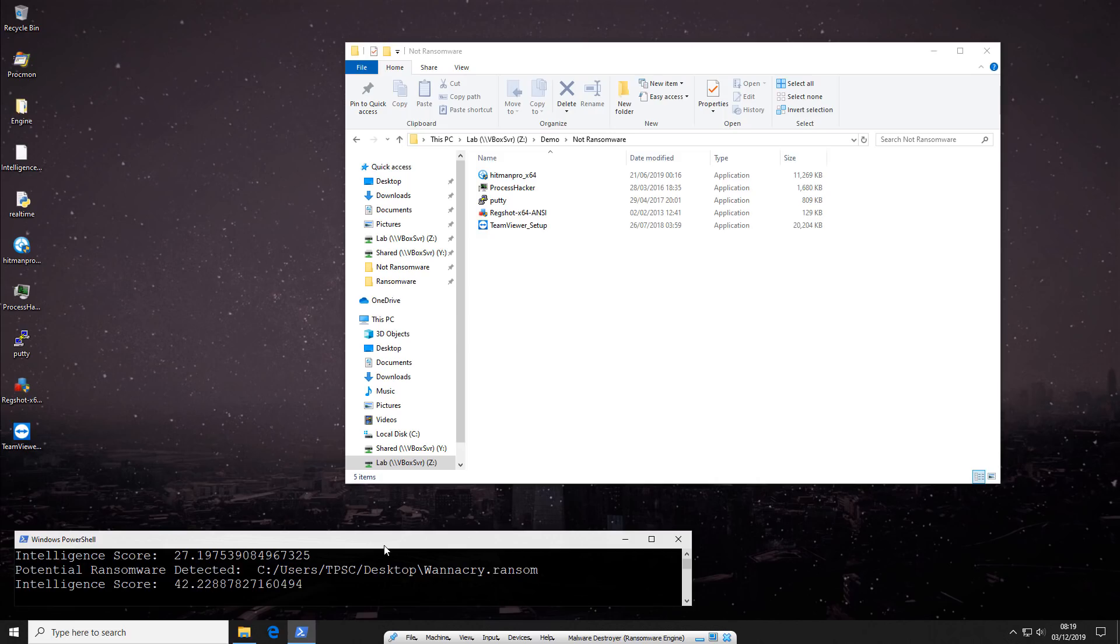In the future, I believe detection engines like this will be heavily reliant on the quality of data, which is why I believe companies are in a huge rush to build their datasets, because it's essentially like the new currency.